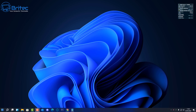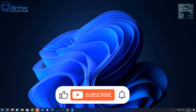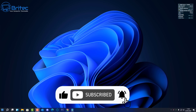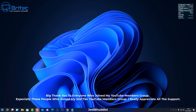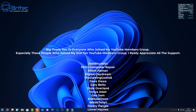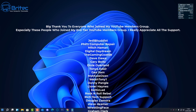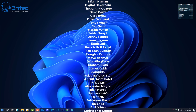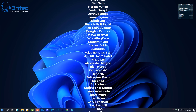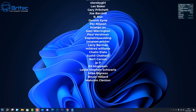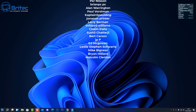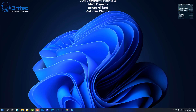Anyway, that's going to be about it for this video. I hope this has been of some use to you. My name is Brian from brightechcomputers.co.uk. A quick shout out to all my YouTube members who have joined my YouTube members group — I appreciate the support. A big special shout out to Jedi Buddhist, Phil's Computer Repair, Gary Belts, Welsh Tony One and Geo Sam. I'll catch you in the next video. Bye for now.